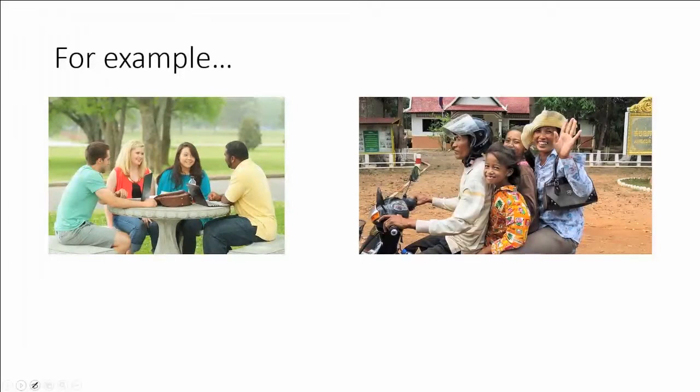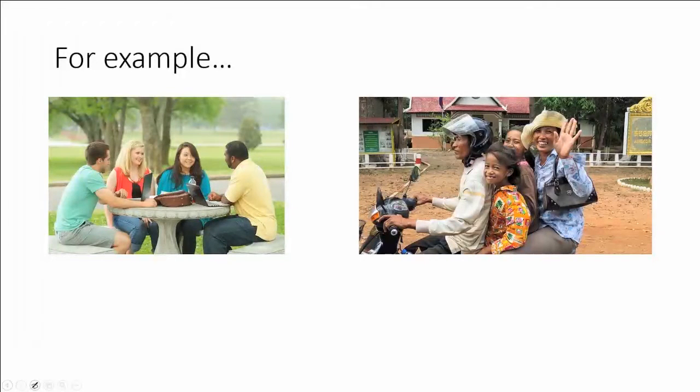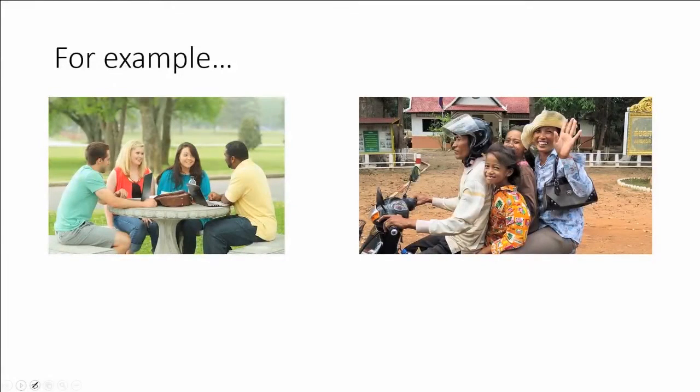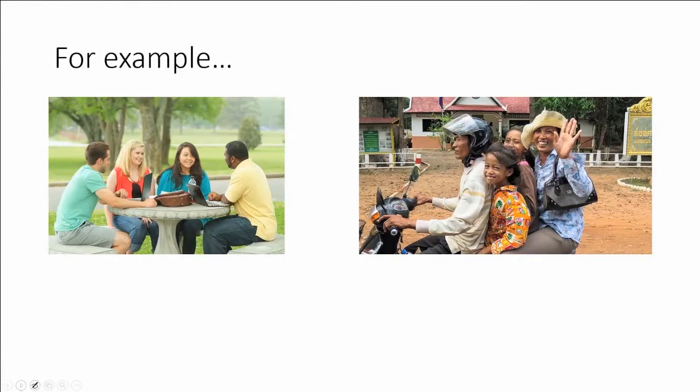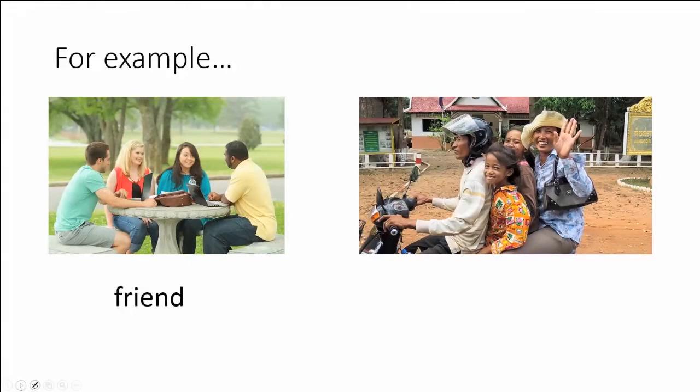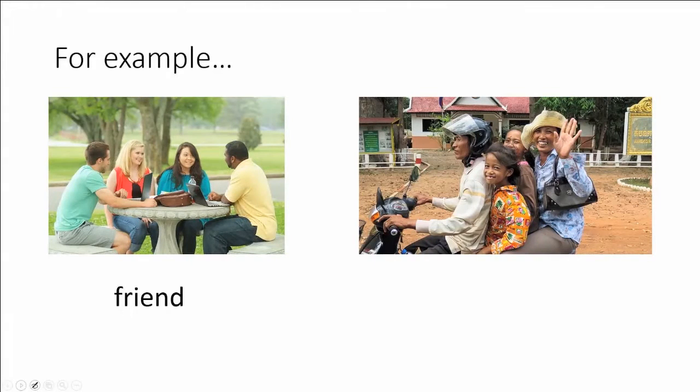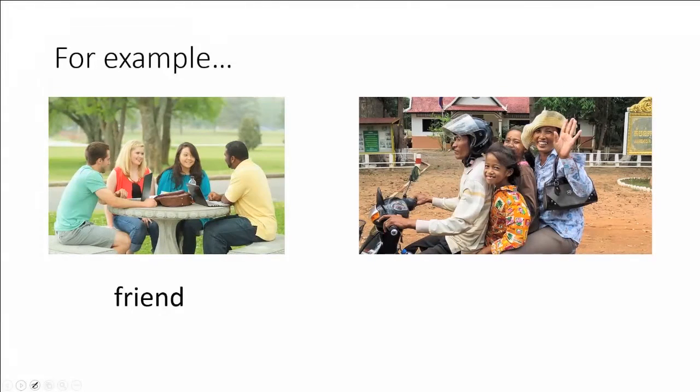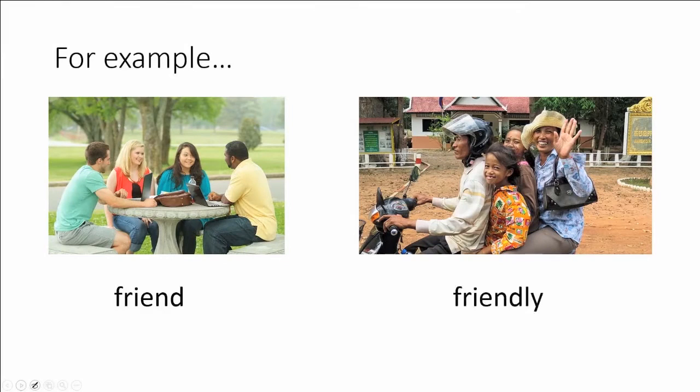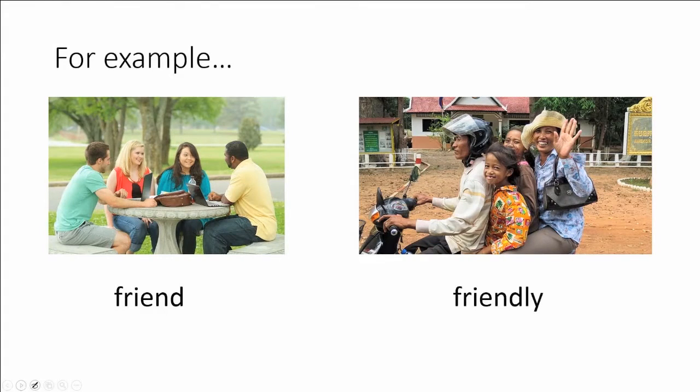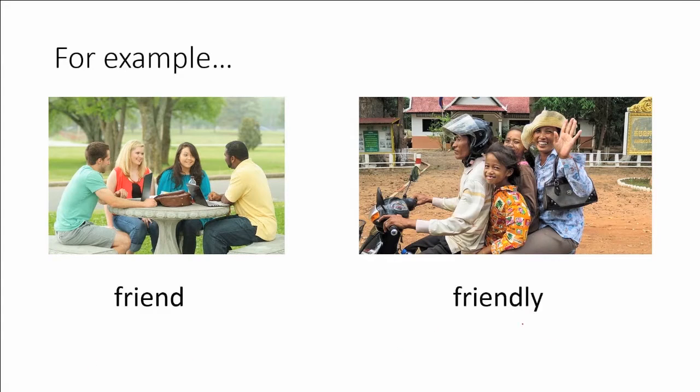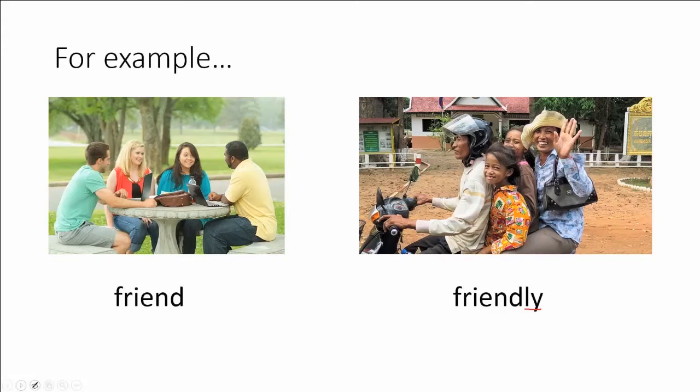Let's take a look. Over on the left are a group of people sitting together and they are friends. They know one another and they act kindly towards one another. The group of people on the right are acting friendly. They don't know us, but they are waving and acting kind towards us. So their behavior is friendly or to act like a friend.